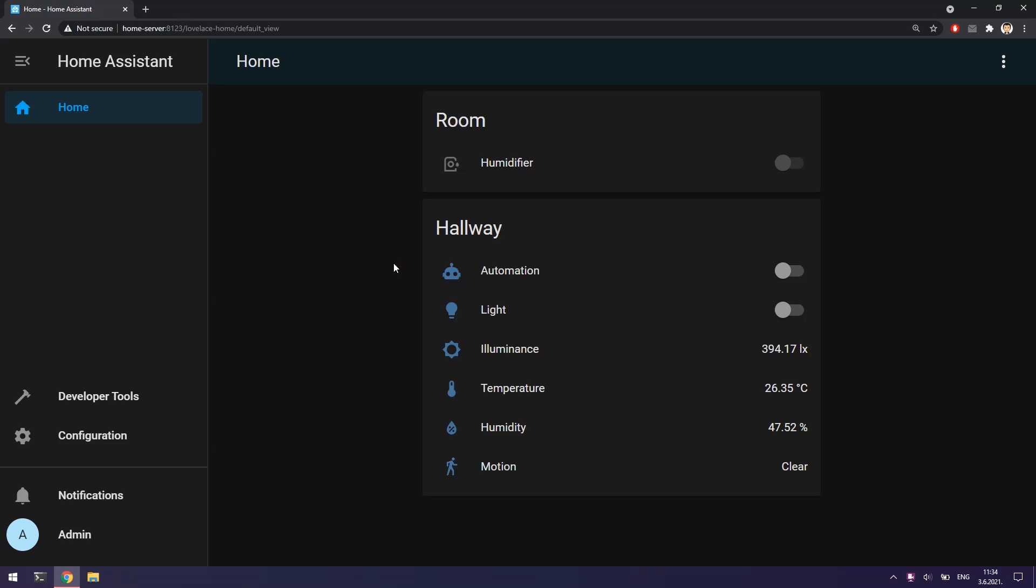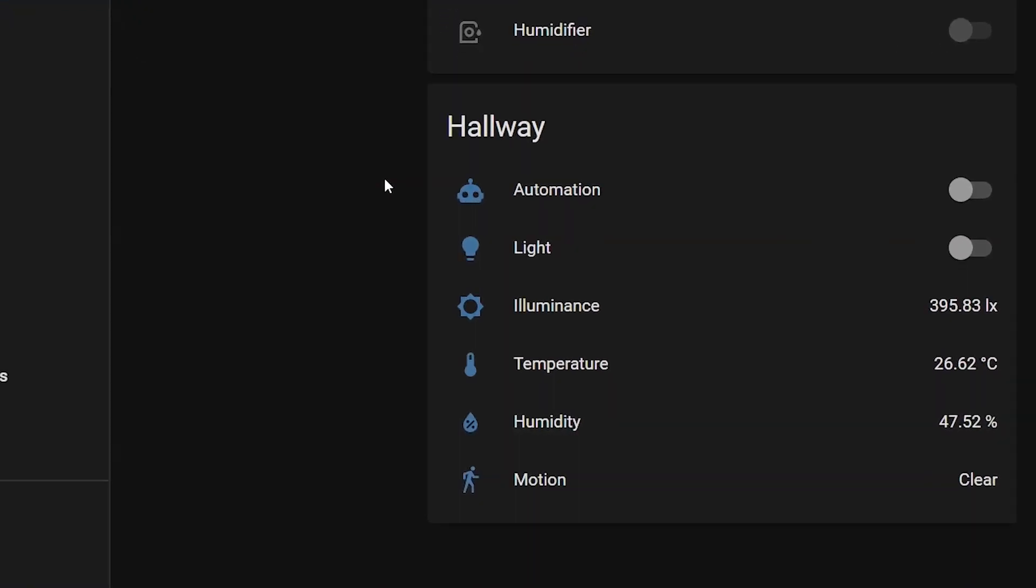As you can see I have added more options to my dashboard where I can manually control the state of my hallway light or I can even temporarily disable created automation.